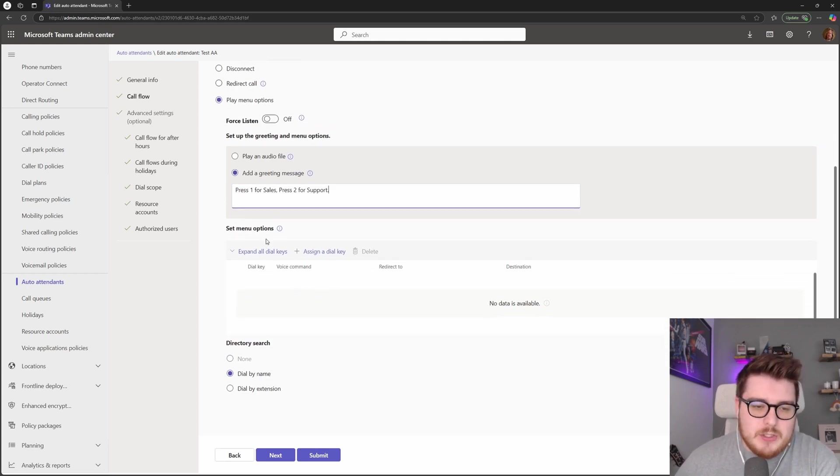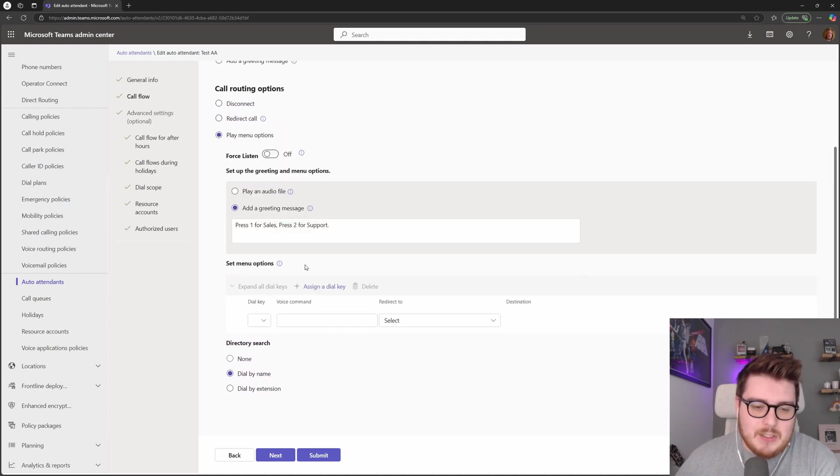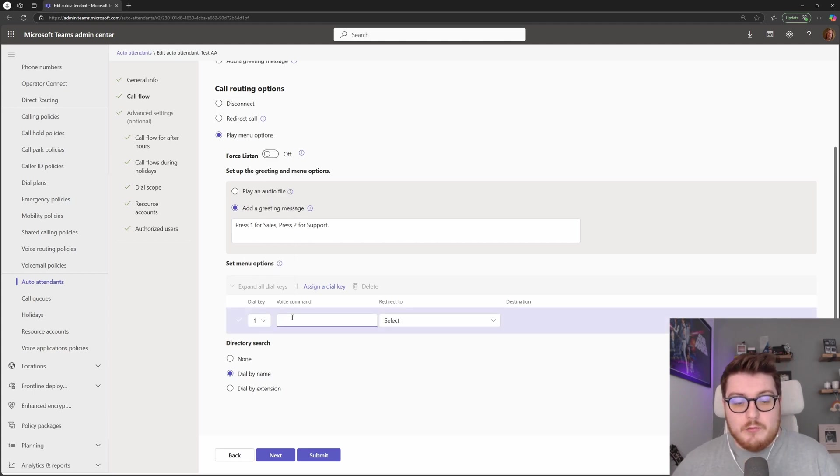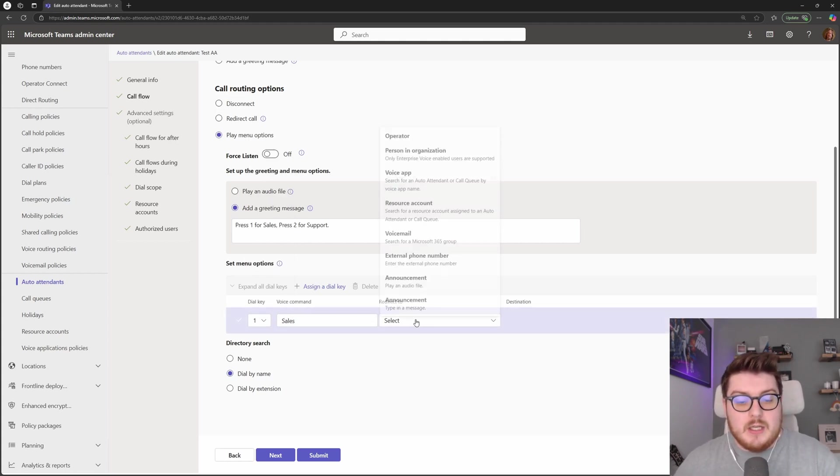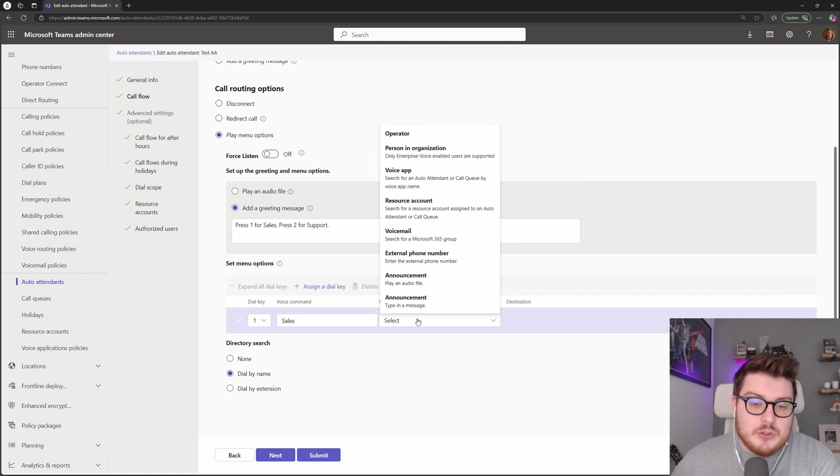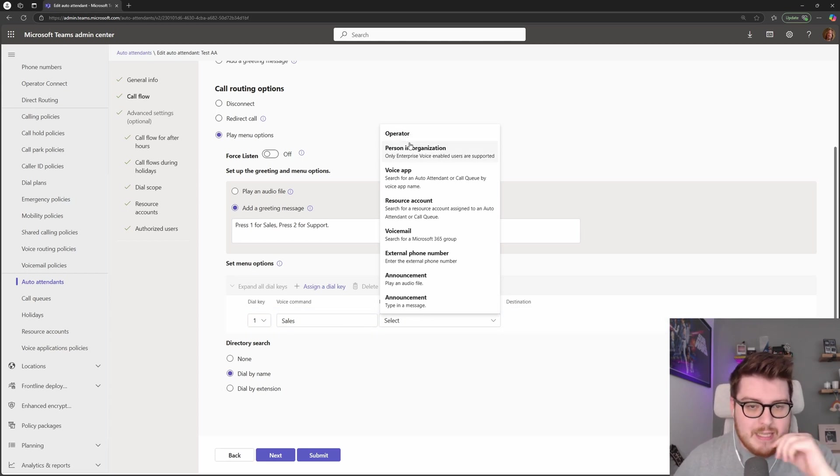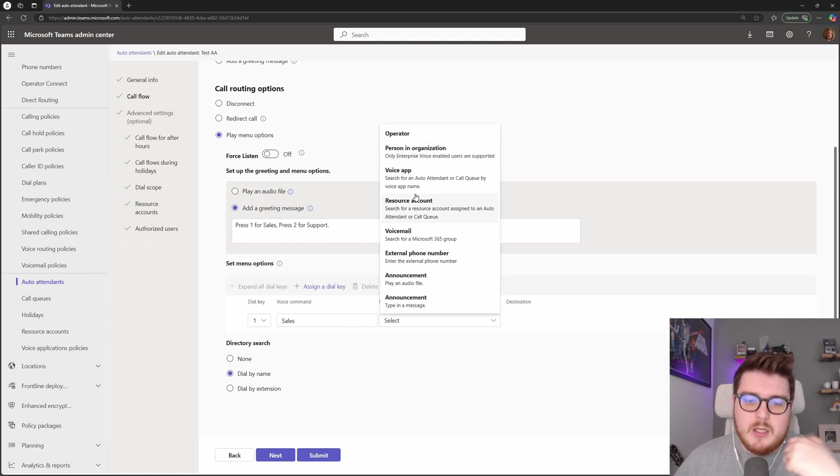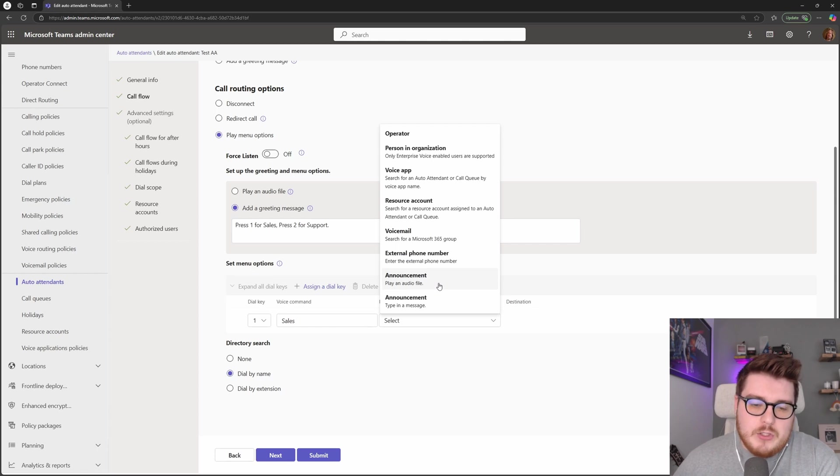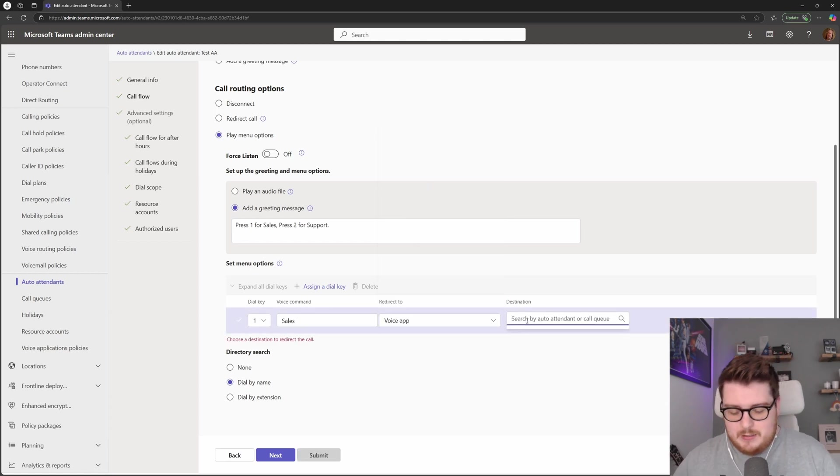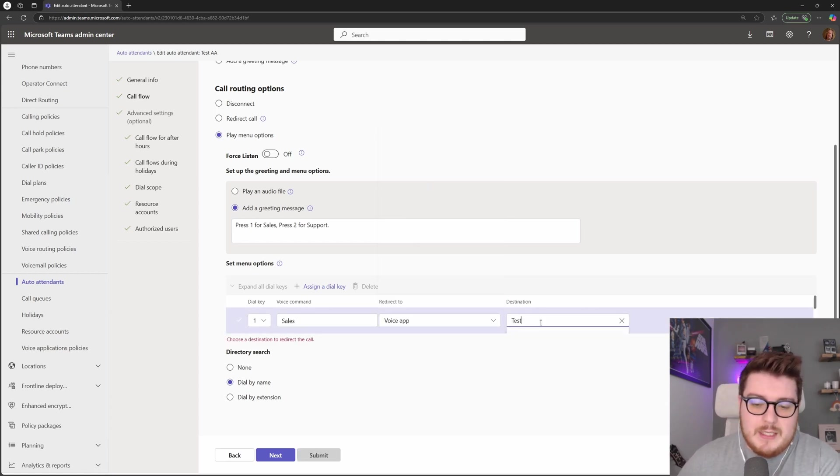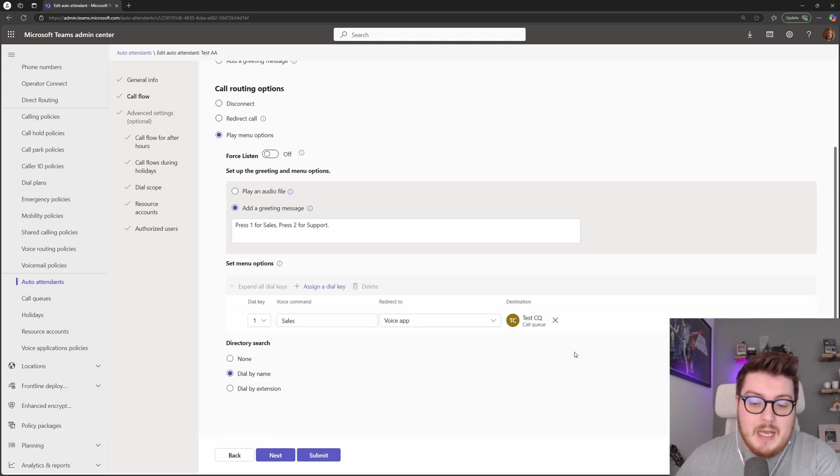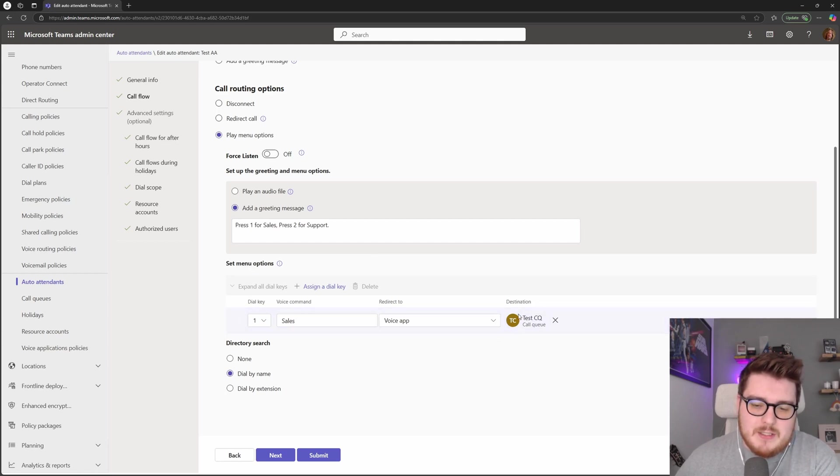Actually setting those menu options is done here under the set menu options. We can assign a dial key, so within Microsoft Teams you can choose zero, one through nine, and a hash and star. If I just choose one here, the voice command because I had voice inputs on is going to be sales, and then I'm now able to redirect this particular option somewhere else in the auto attendant. So I can choose for that to go to the operator if that was configured. We can choose to send to one particular person, a voice application, a resource account that's assigned to a voice application, a voicemail, an external phone number, or what we can do as well is play announcements. For this particular one we would choose sales and then you just search for a queue in here. We search the destination, so let's say it's this test call queue here is my sales queue. I could choose that so when a user presses one they're going to be redirected to the sales test call queue here.